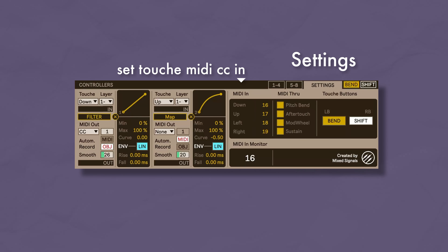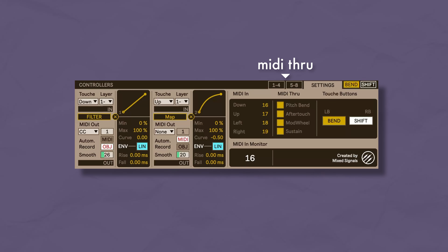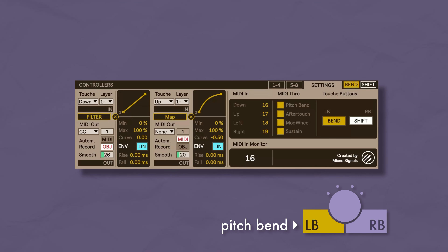Mapping is as simple as any Ableton device — you click on the map button and then select the parameter you want to control. But you can also send MIDI out and aftertouch directly to your hardware or software synths. Finally, you can choose how Touche automation is recorded. MIDI, which is the default for Ableton, records automation as MIDI data coming in from the Touche. But with Object, you can additionally record automation directly on the parameters you are controlling, so you can edit the automation later directly on the parameter that's being automated.